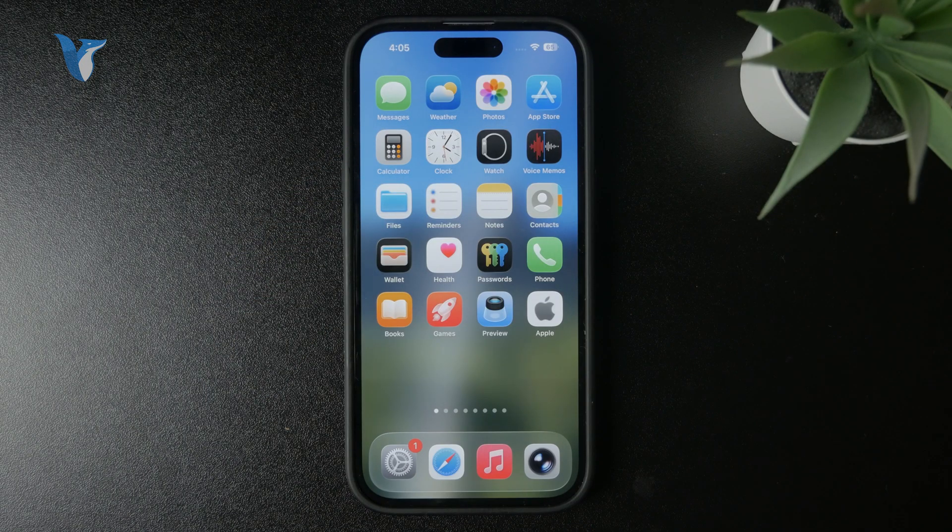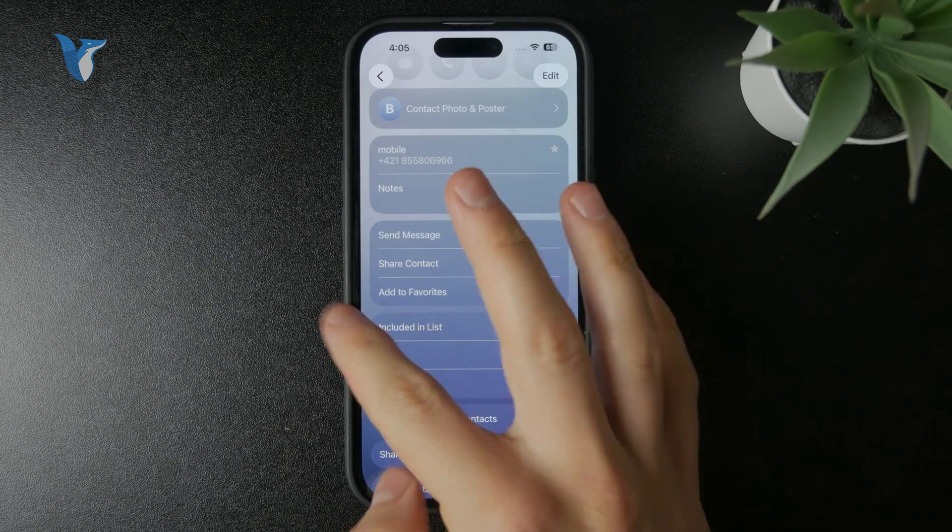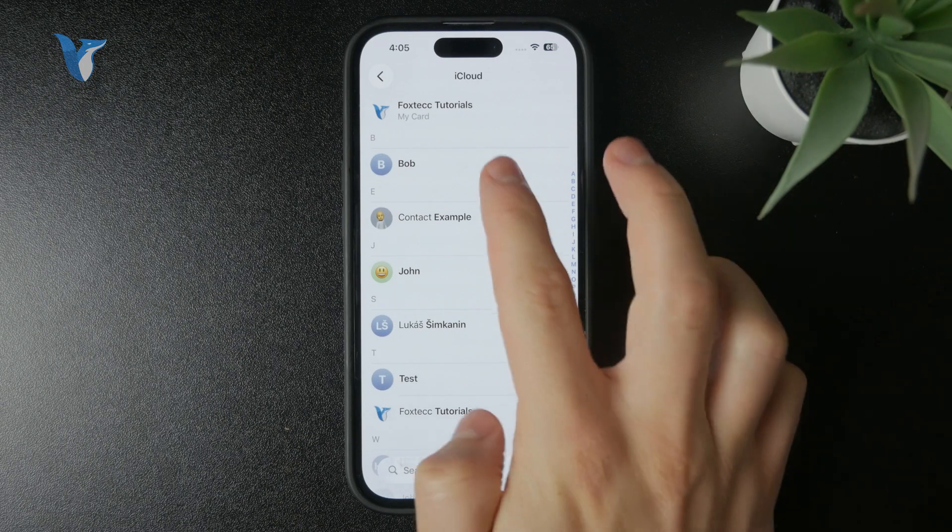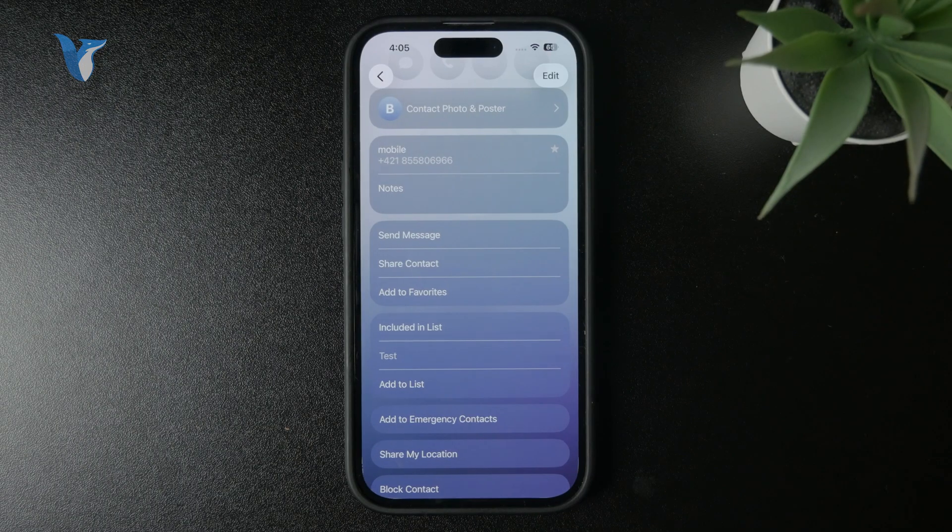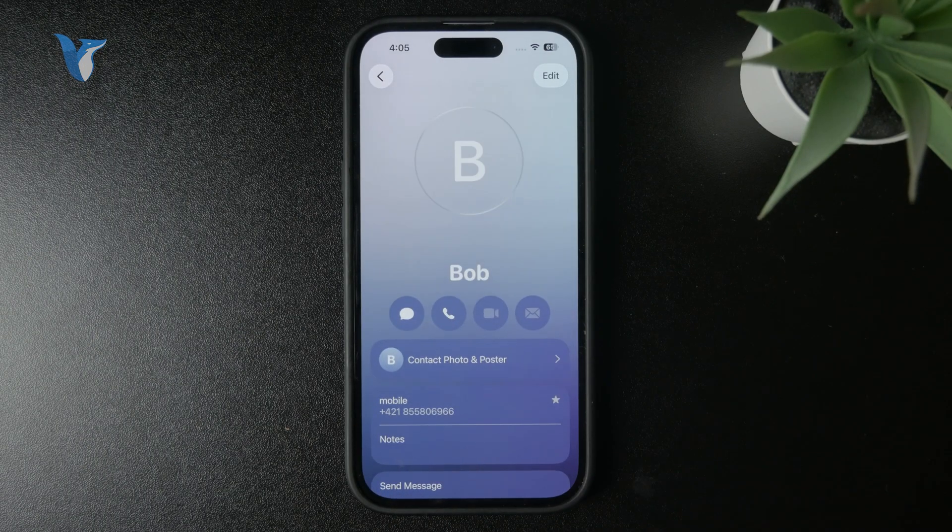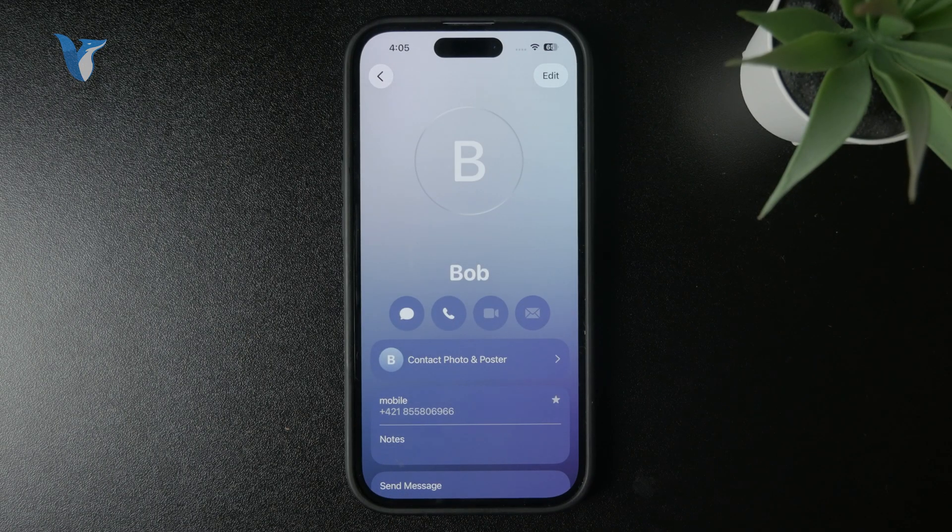So, you have two ways to do that. The first one is by going through the contact application where you open up the contacts, find the person which you want to add to the favorites, and open up the contacts in full screen.